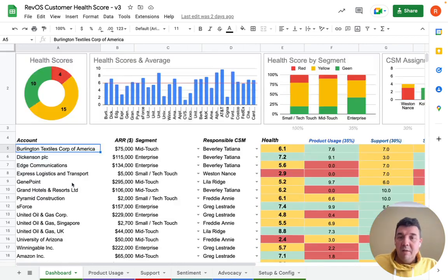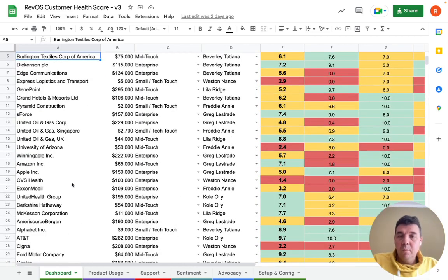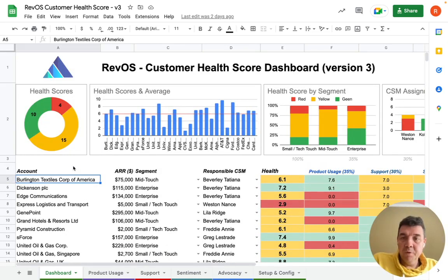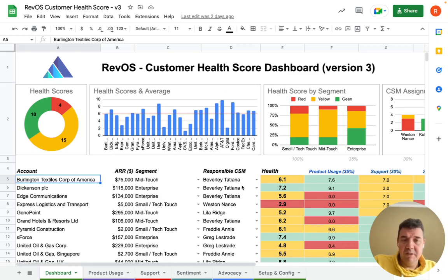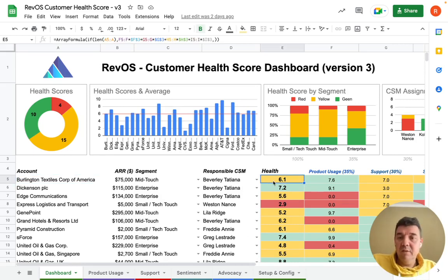Then you have a main table where you have your customers and your recurrent revenue for customers, the segment of your customer if you're using customer segmentation, as well as a CSM assignment. And then the overall health score you can find here.